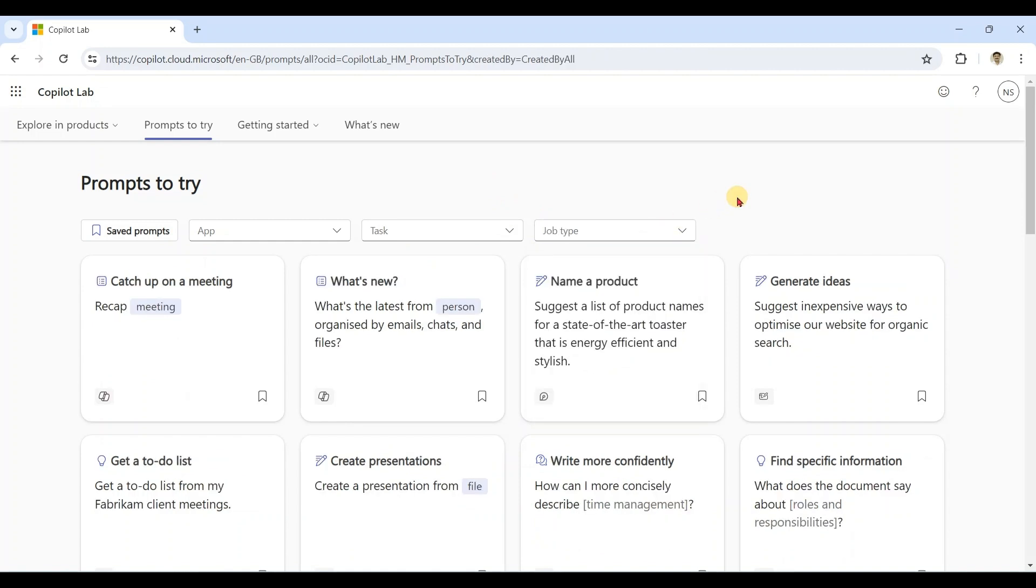You can see hundreds of prompts are available, which are ready-made prompts you can use in required places. Let's take a small example.